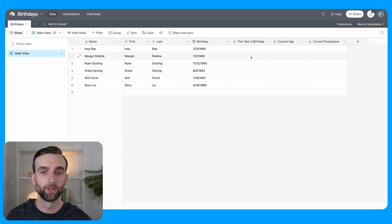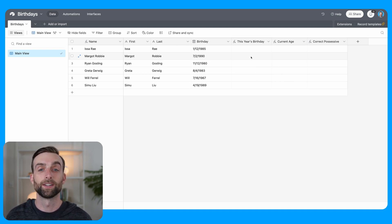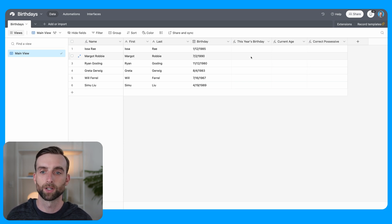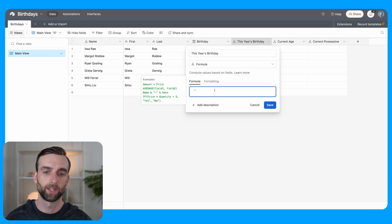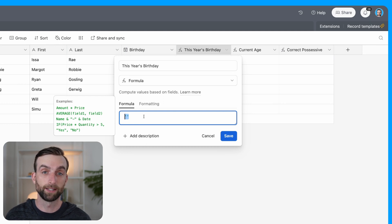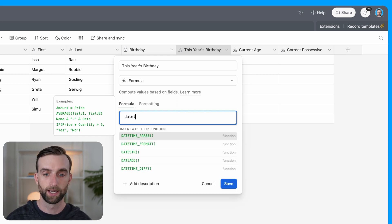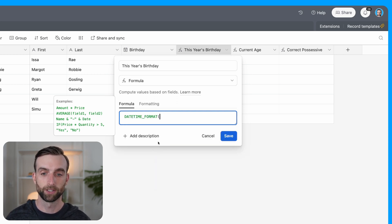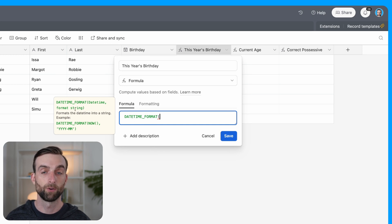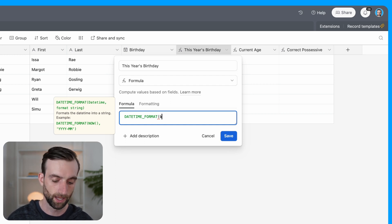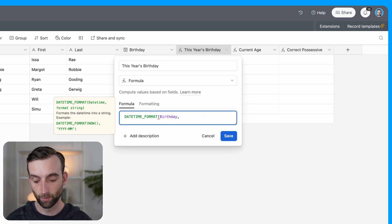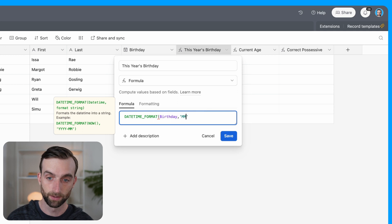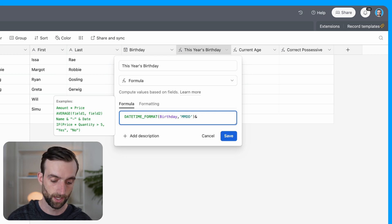Then we've got the birthday field, which is just a normal manual date field. So the first thing we need to do is we need to know what is this year's birthday, meaning we know the day and year that they were born, but what day is their birthday on this year. That's what we're going to use to actually get the email reminding us that it's their birthday. So I'm going to open up this formula field. The way that we're going to do that is we are going to take the month and day of their actual birth date, and then concatenate that with the current year. So I am going to start writing a datetime_format function.